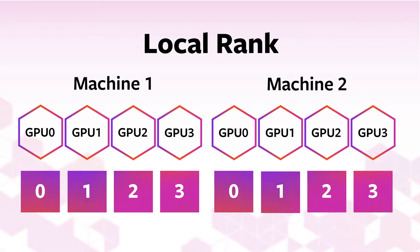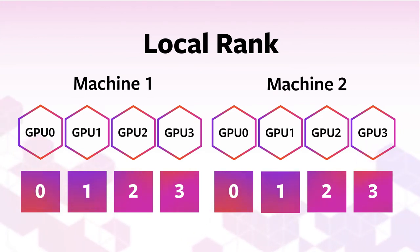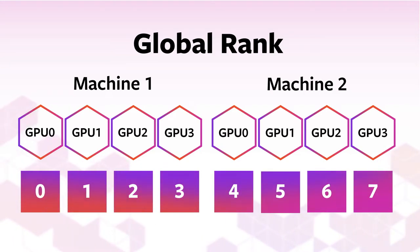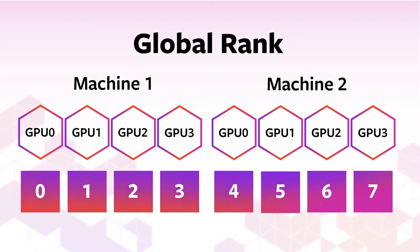If I have two machines with four GPUs each, the local ranks will be zero to three on each node, but the global ranks will range from zero to three on the first node and four to seven on the second.